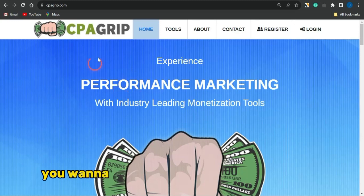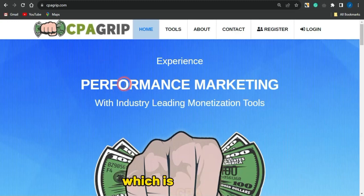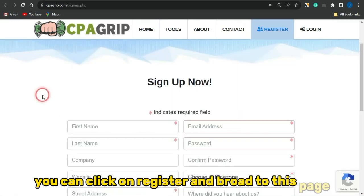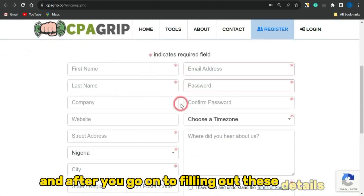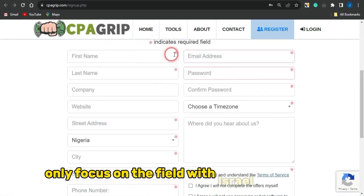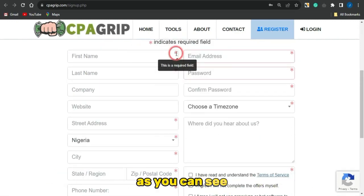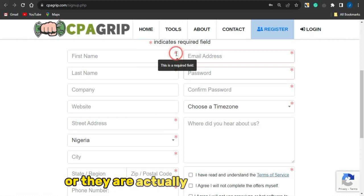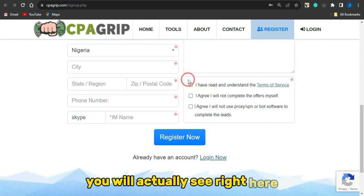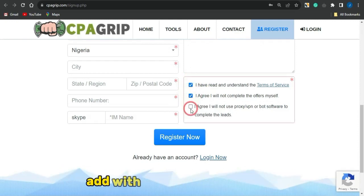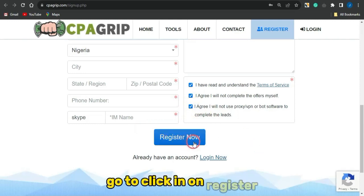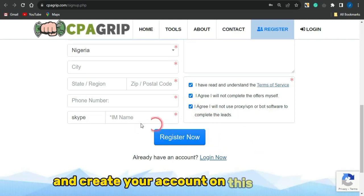First, you want to come onto a platform like CPA Grip to create an account. Click on register and you'll be brought to a page where you fill out the details. Focus only on the fields with red asterisk signs, as those are the required fields. Check the boxes to agree to the terms of service, then click register to create your account.